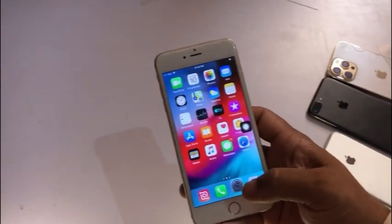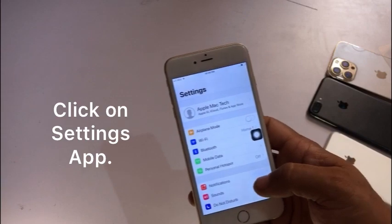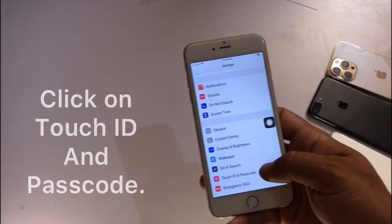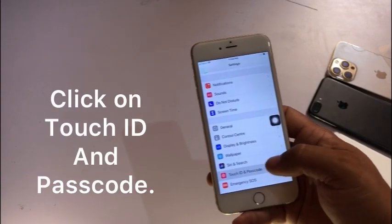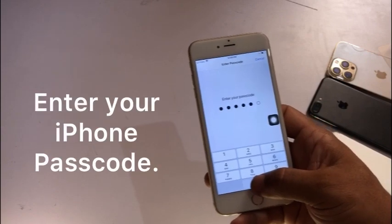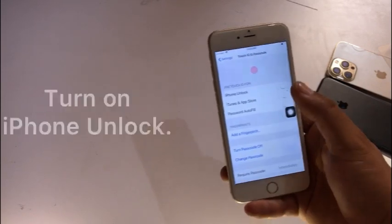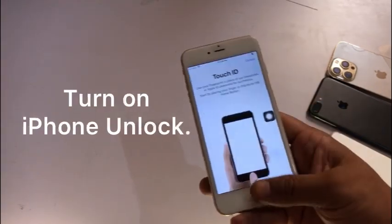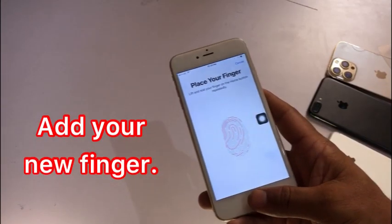After restarting your device, click on the Settings app. In the Settings page, click on Touch ID and Passcode. Enter your iPhone passcode. Turn on iPhone Unlock and add your new fingerprint.